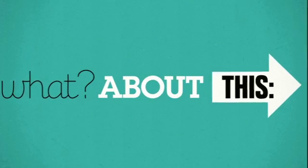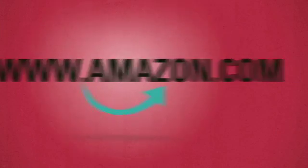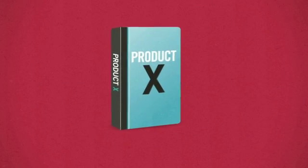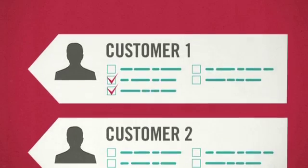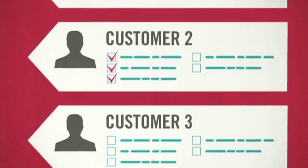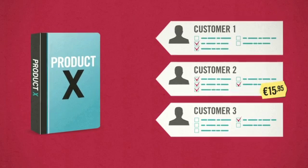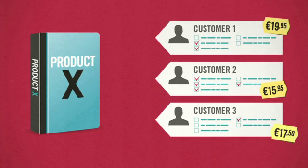Or what about this? Amazon.com charges different prices based on their history with particular customers. They can see whether a customer is a first-time buyer or not. Based on that, they can give new customers a discount but charge regular visitors a bit more.